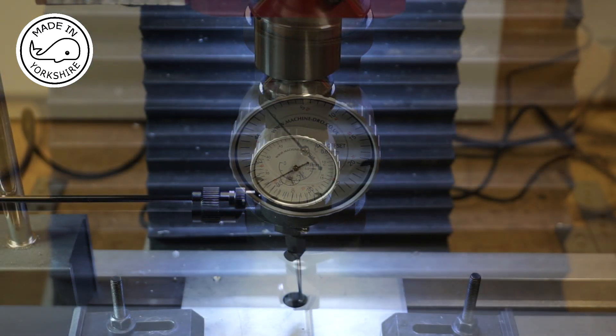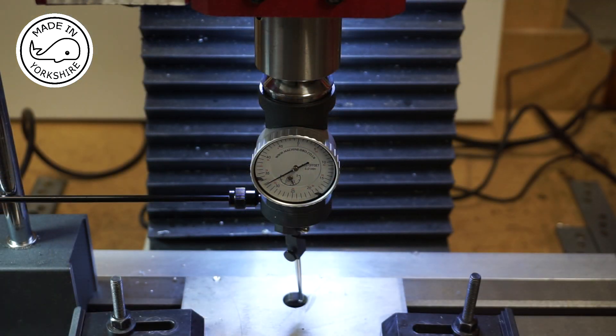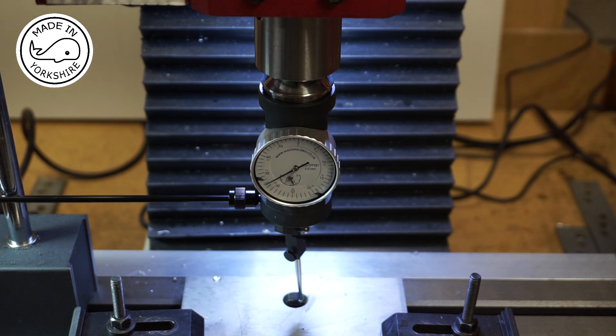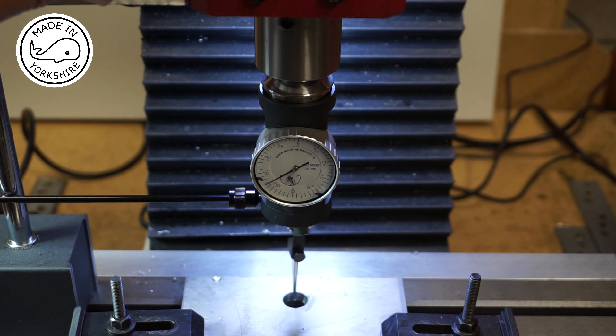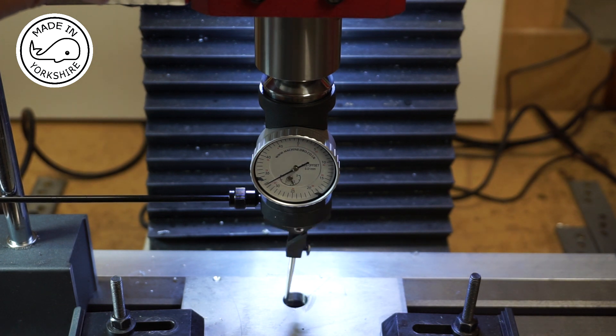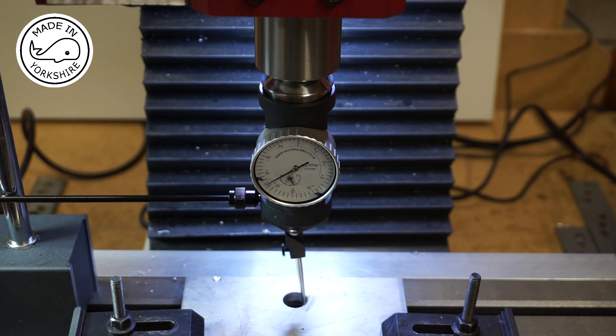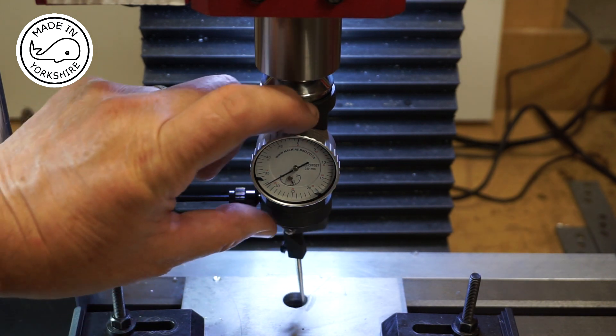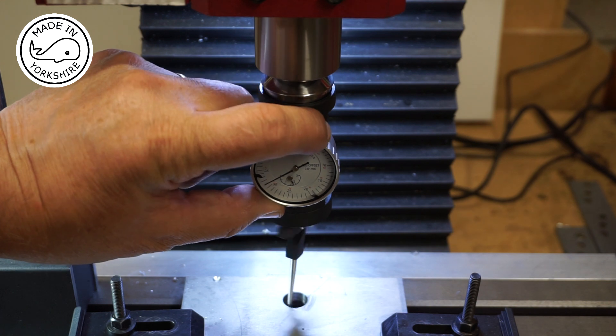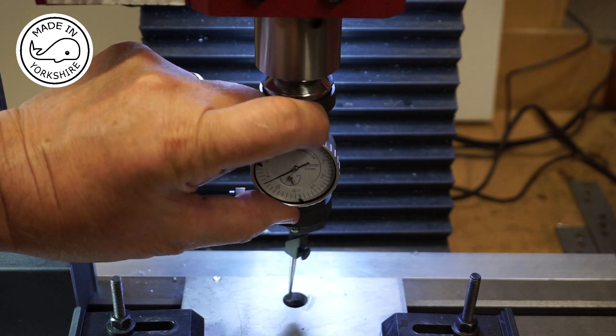Well I've opened up the hole a bit more and we'll give it another try. So again it's very close.